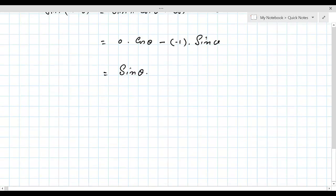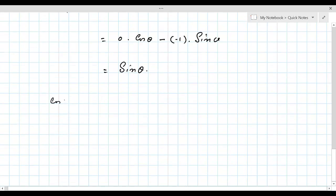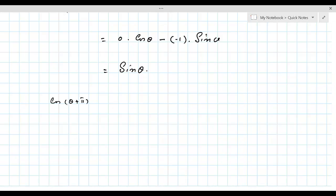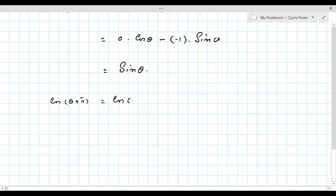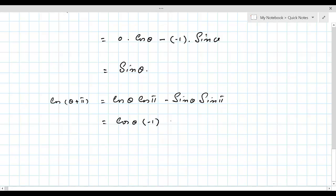Similarly, for cos(θ + π): it's a third quadrant angle where cos is negative and the ratio doesn't change, so the answer should be -cos θ. Expanding: cos θ · cos π - sin θ · sin π = cos θ × (-1) - sin θ × 0 = -cos θ.